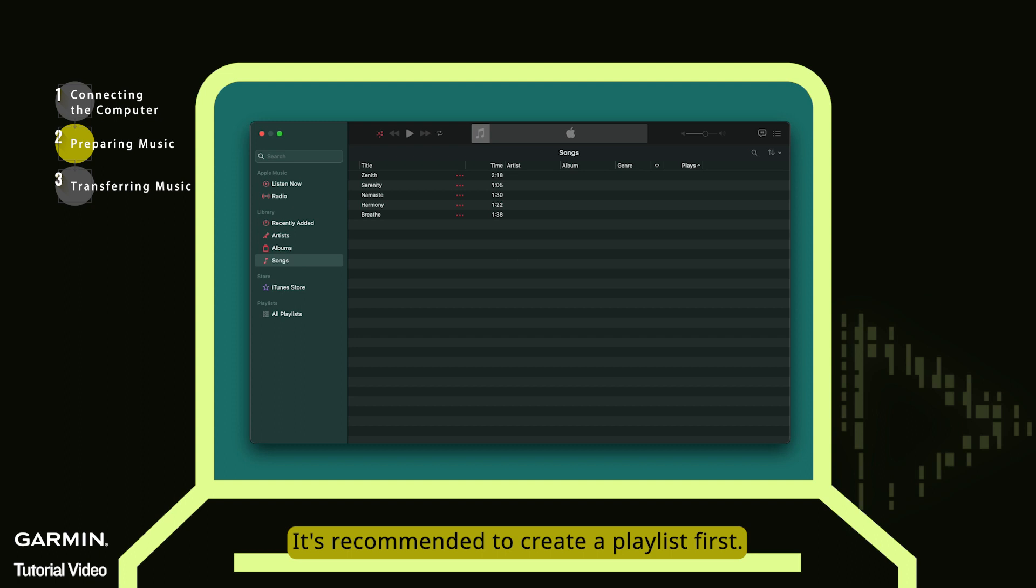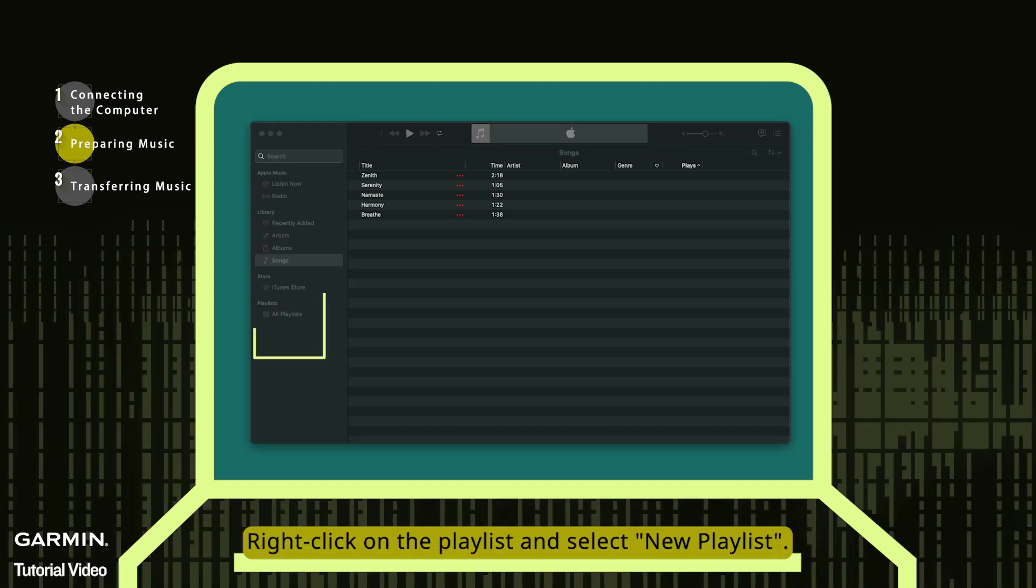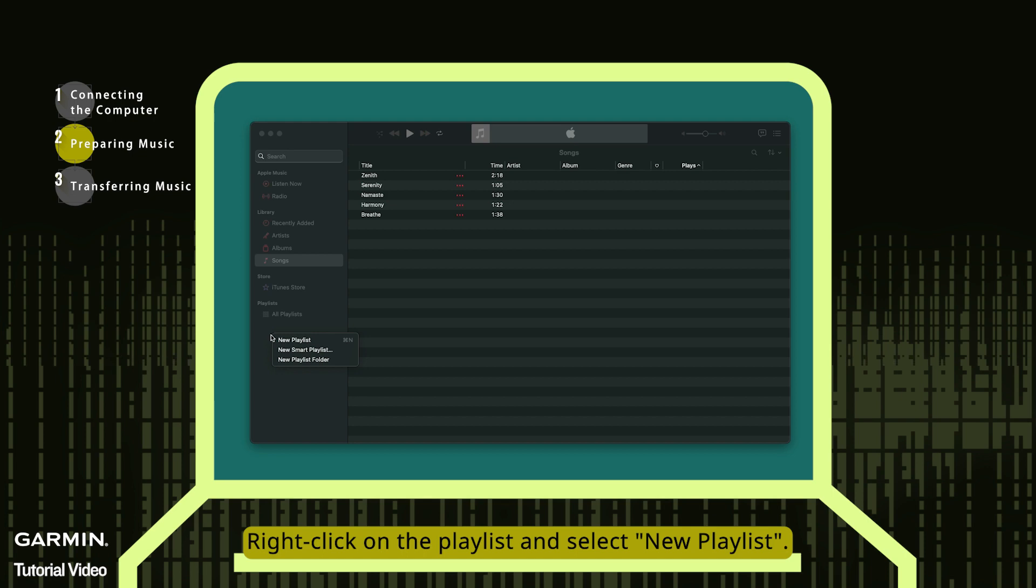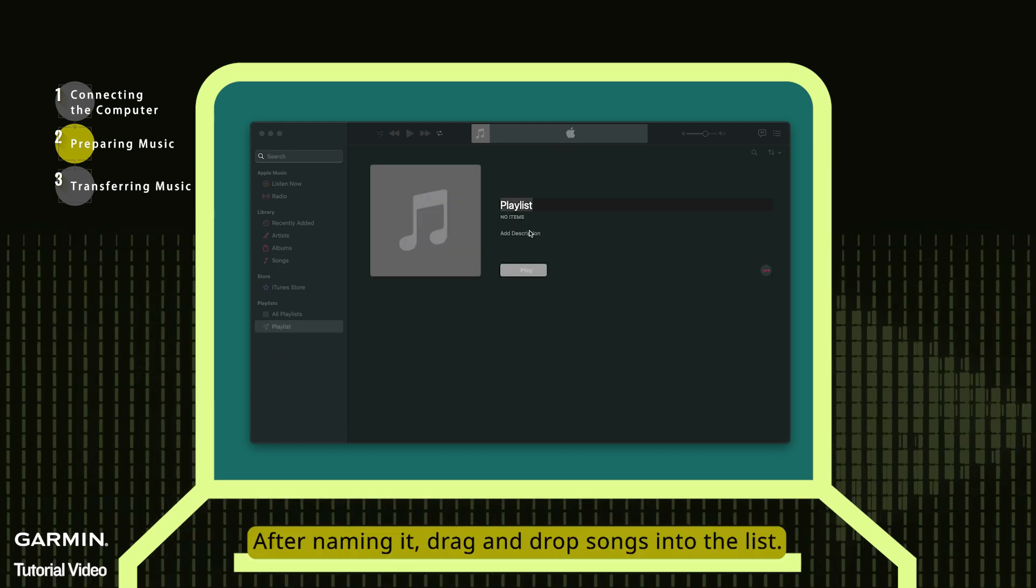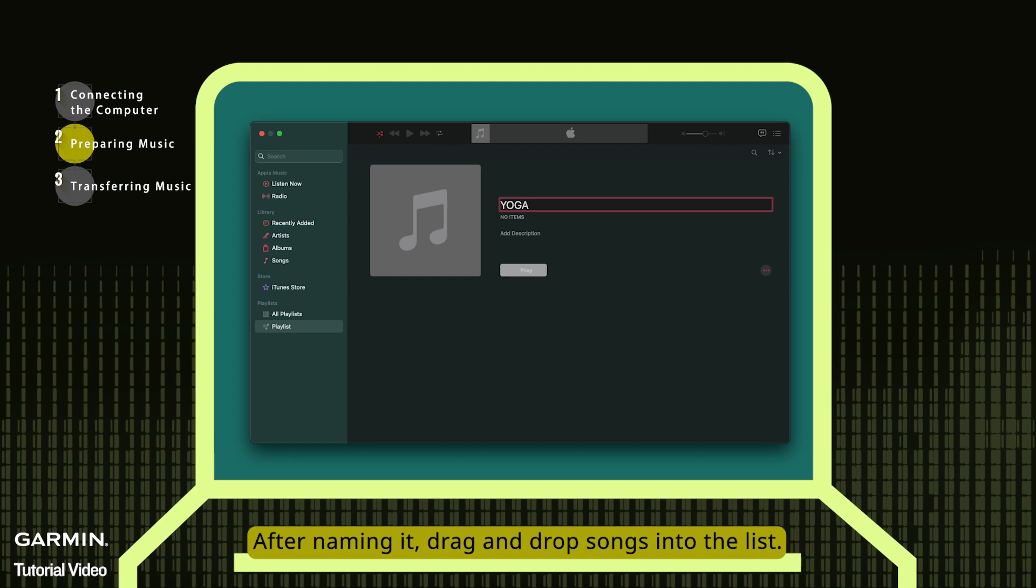It's recommended to create a playlist first. Right-click on the playlist and select New Playlist. After naming it, drag and drop songs into the list.